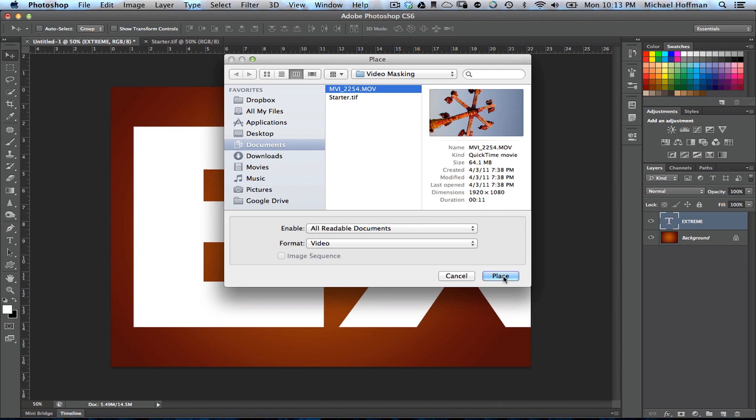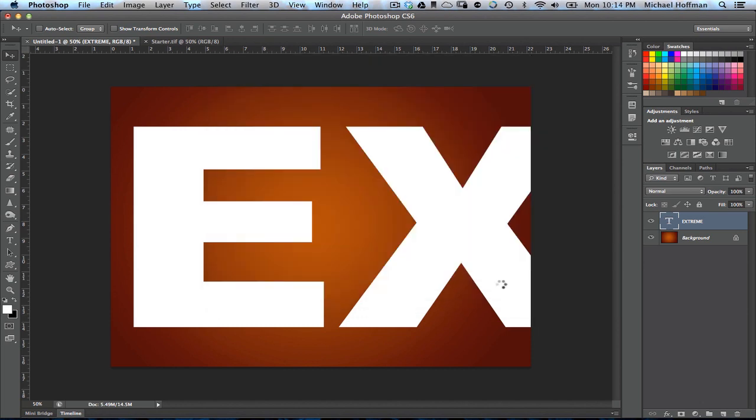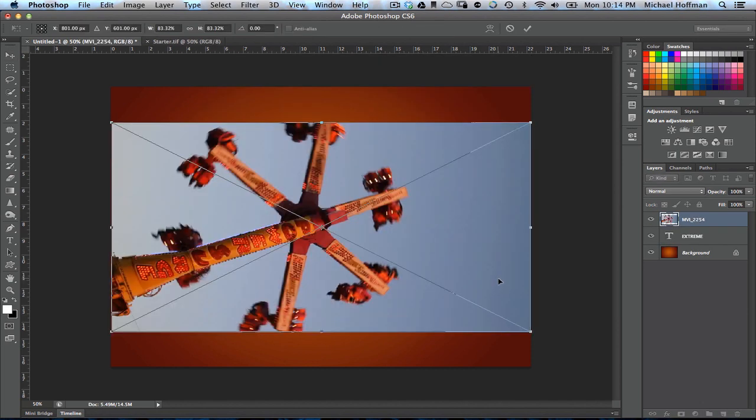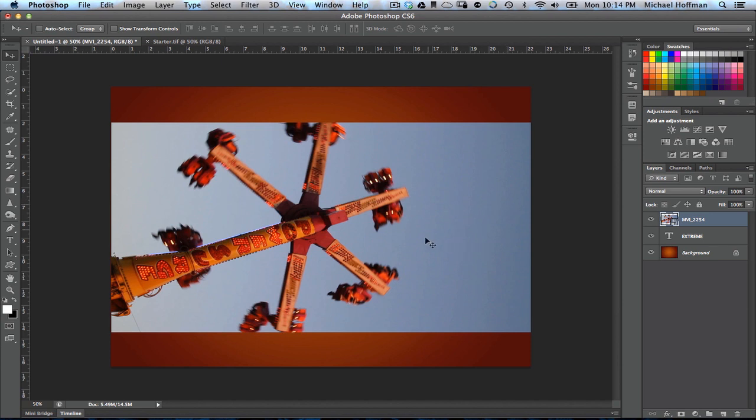And we're going to place that. And when we use File Place, it places as a smart object within Photoshop. We'll click on the checkmark right here to accept the position, which is right dead center in the document. And now we have our video.